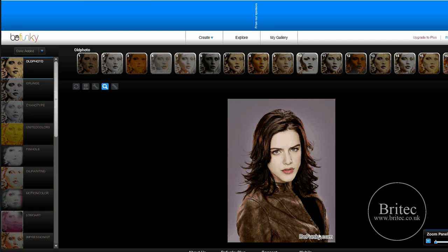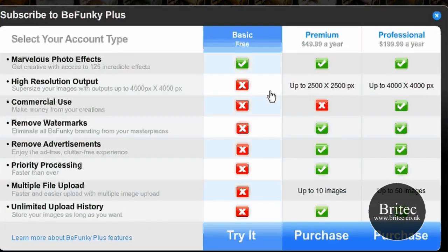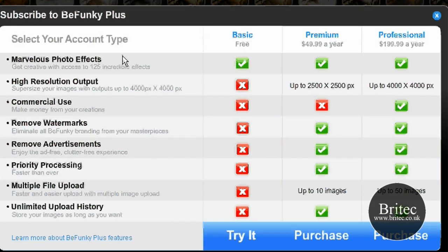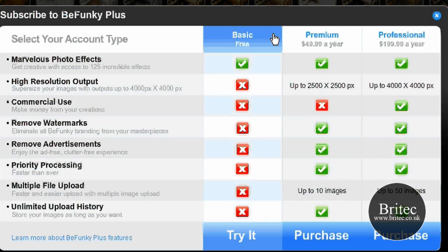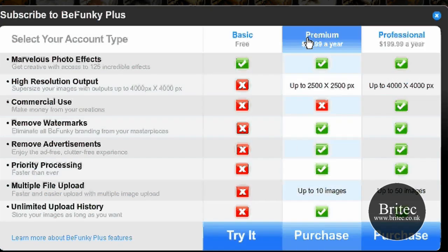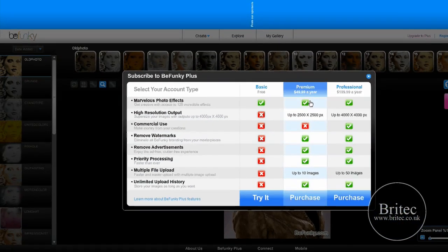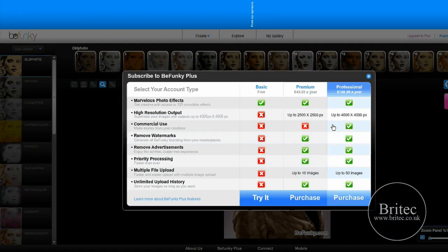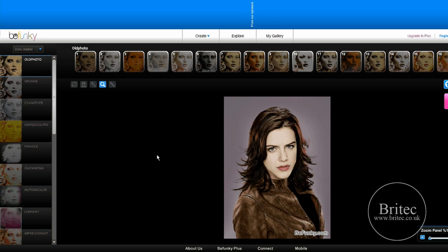That might be a bit of a gripe for some people, but if you want to get rid of it, you can upgrade. Let's have a look at the upgrade before we carry on. This is the free version - you can do any of these effects free, but if you want to pay premium, you can pay $49.99 a year.